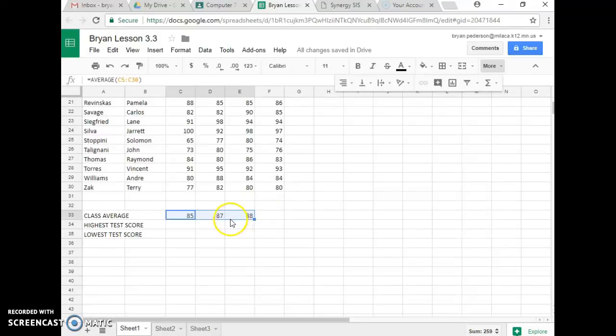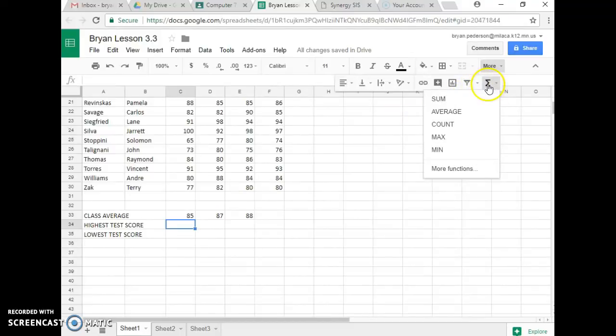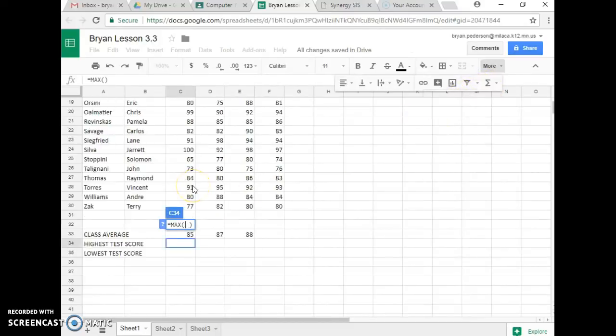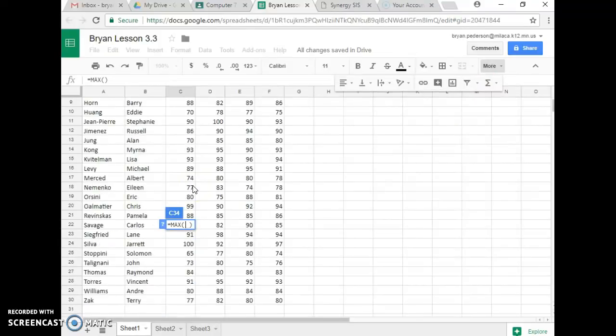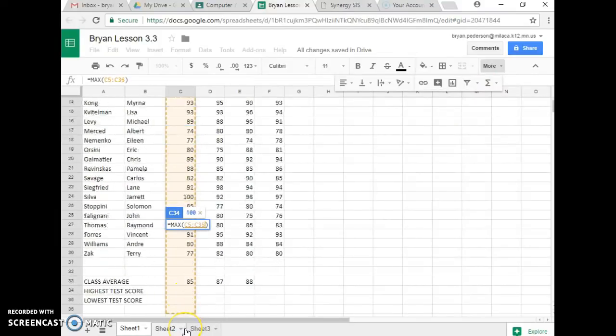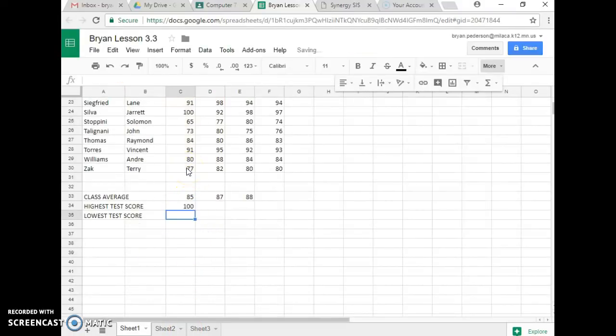Then it wants me to find the maximum test score. So I click right here in C34, I go up to Functions, and I do Max. Same thing, I roll up with my mouse wheel, click right in the middle of C5, go down to C30, come right back up here to C30, and I hit Enter.